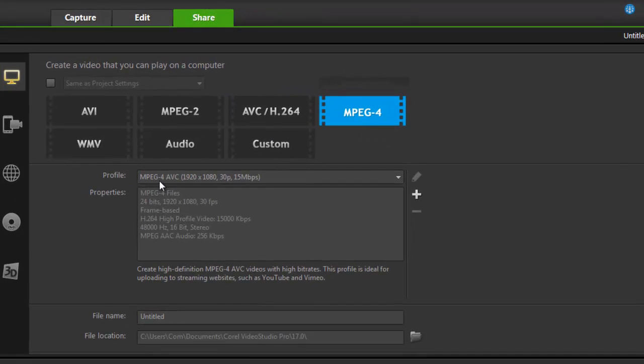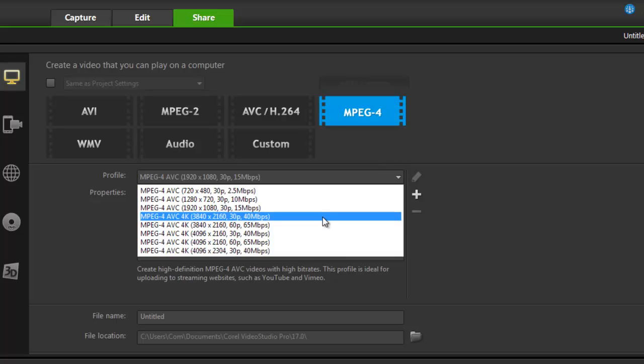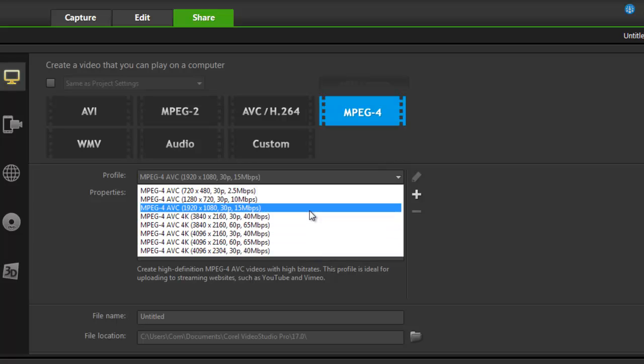I can also see the profile and the properties within that profile. I have a dropdown menu where I can choose quite a large range of profiles, so that's really nice to know.